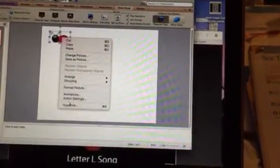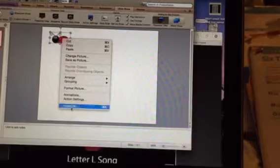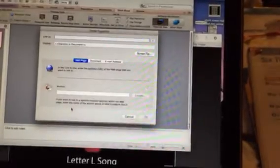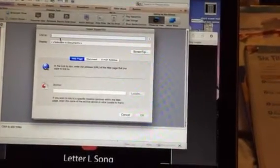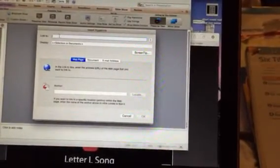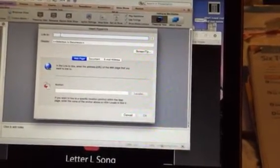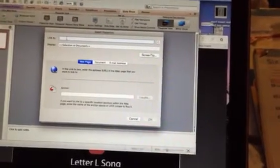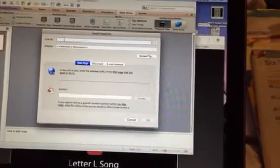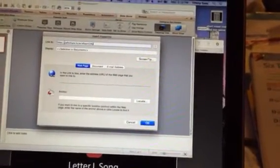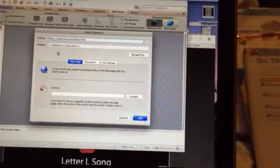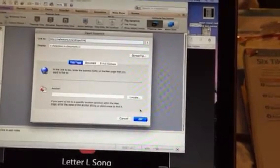and I'm gonna go all the way down here to the hyperlink. Now right here it says link to, so to paste it in, you need to do Command V, and it'll paste in. And then you go down to OK.